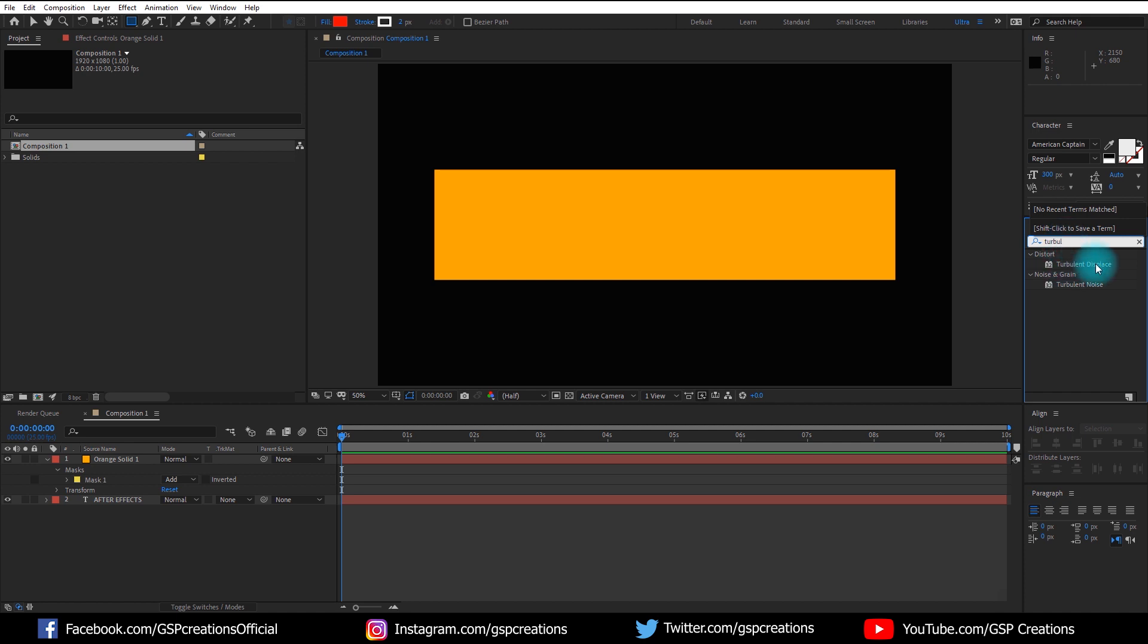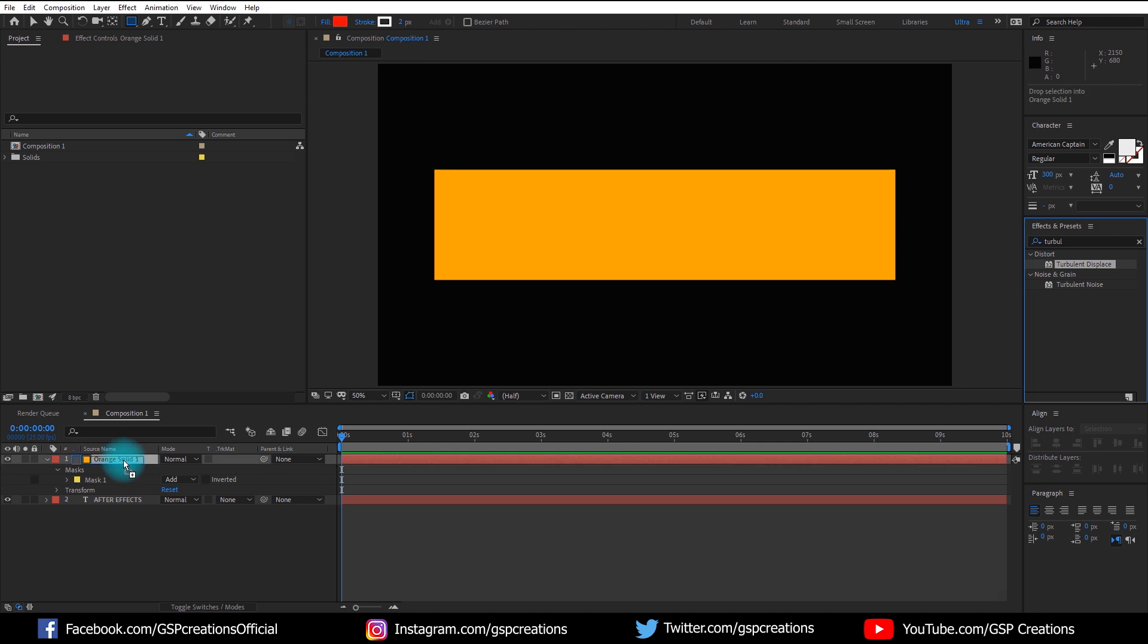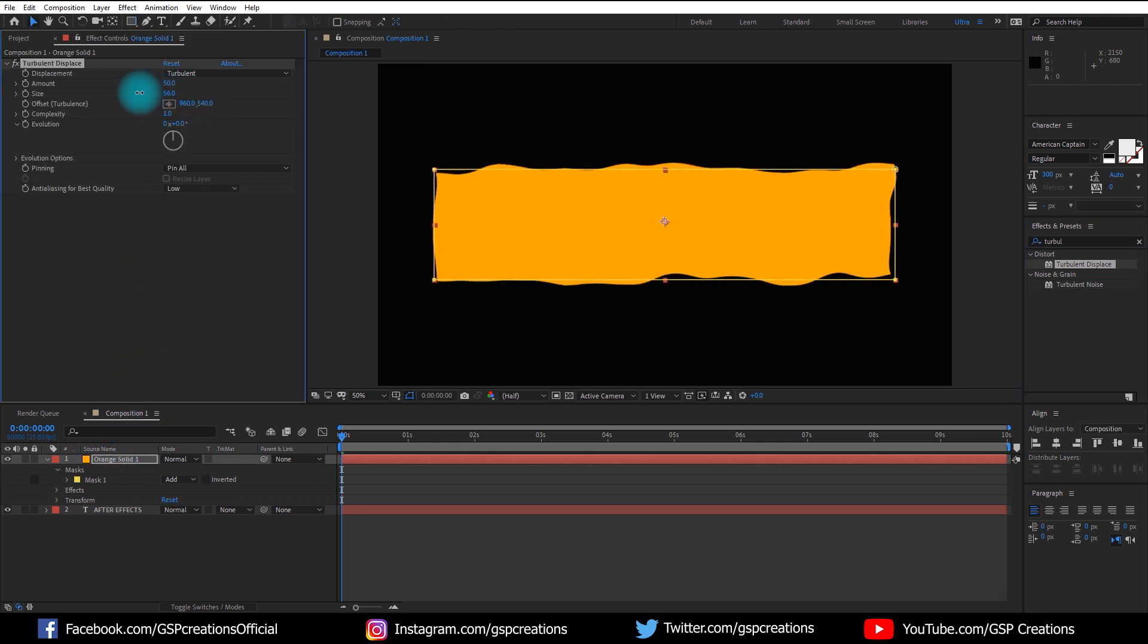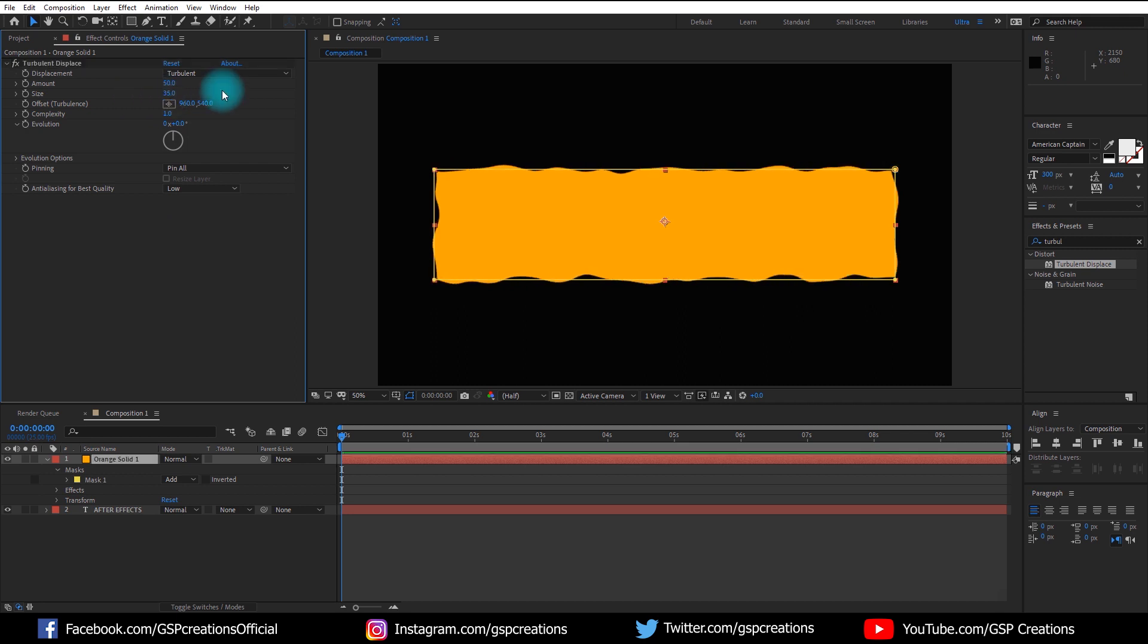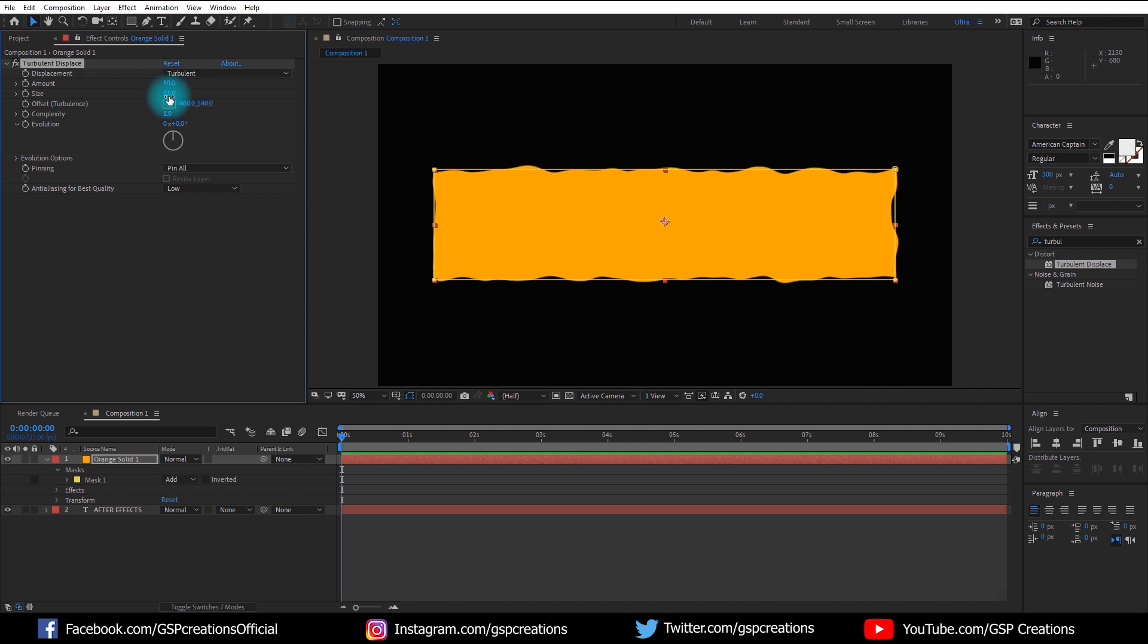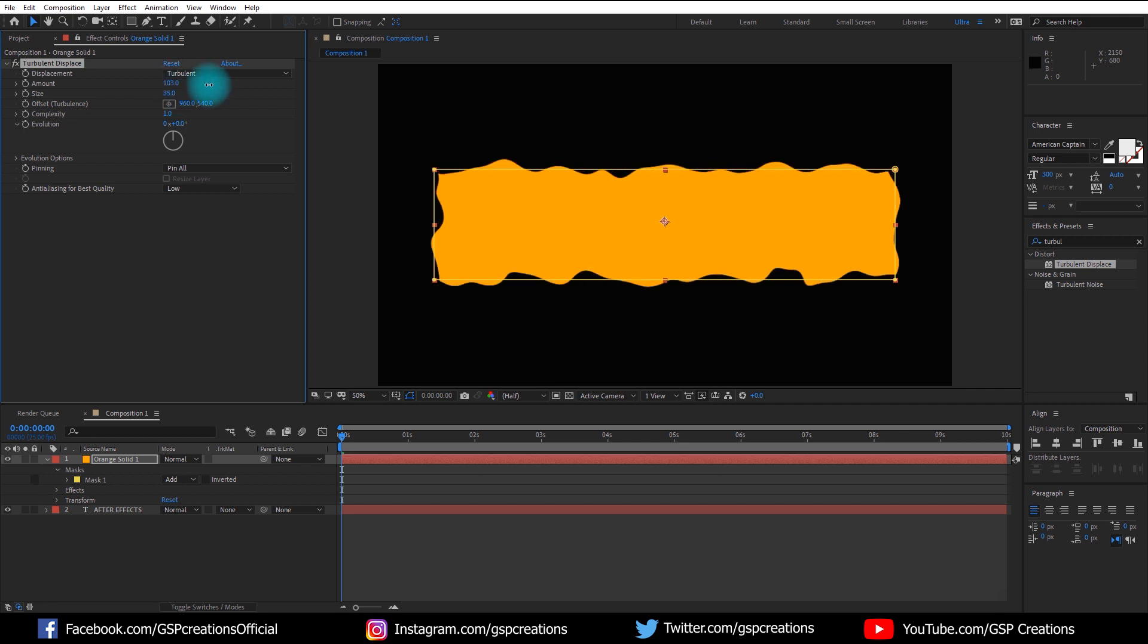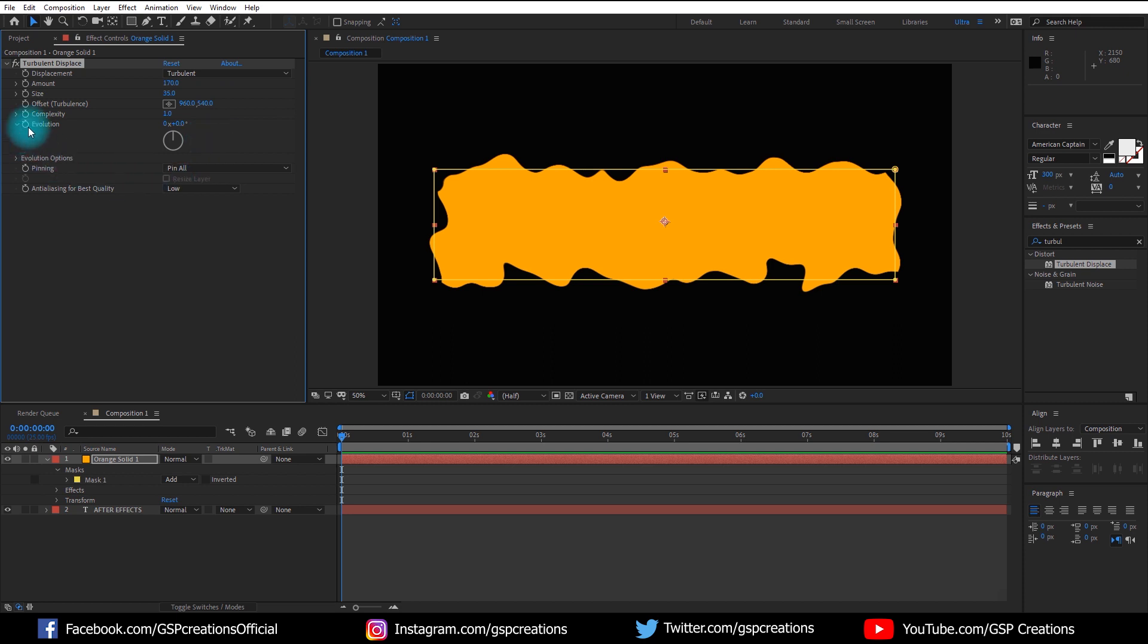Now select the effect and apply it onto our solid layer. Then select the solid layer and reduce the size how much you want, and increase the amount around 170. Then holding the Alt key, press the stopwatch of Evolution.